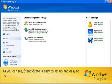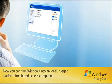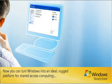As you can see, SteadyState is easy to set up and easy to use. Now you can turn Windows into an ideal rugged platform for shared access computing.